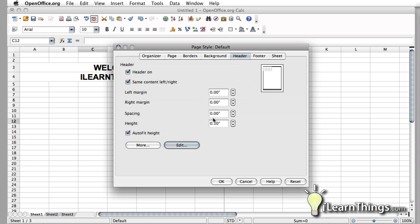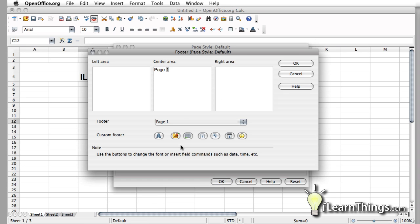And again, here you can select the spacing, but we'll hold off on that right now. Let's go over to the footer. Make sure the footer's on. And edit it.